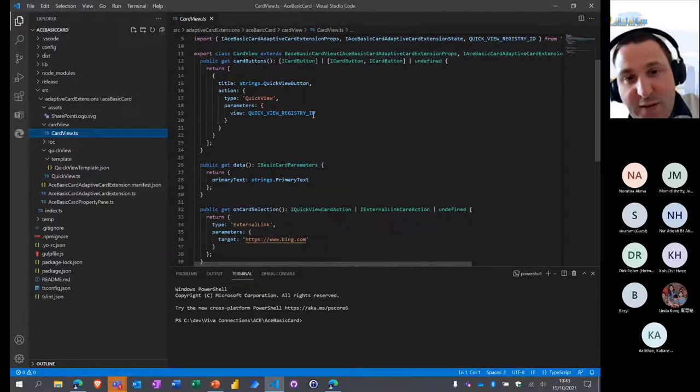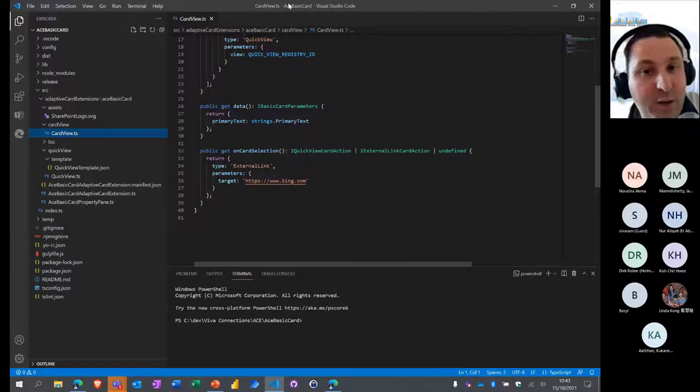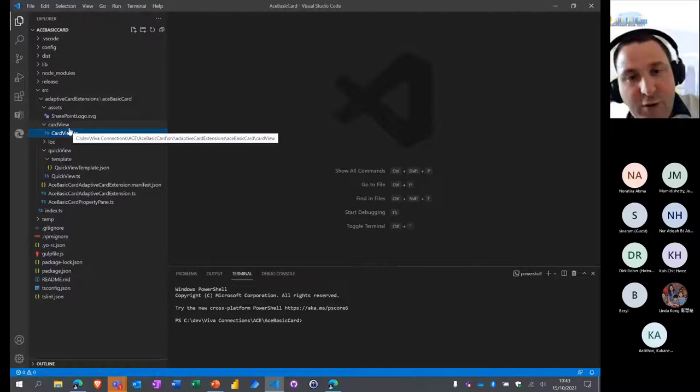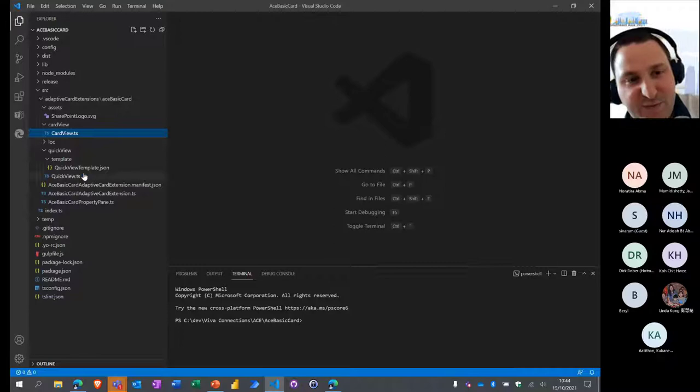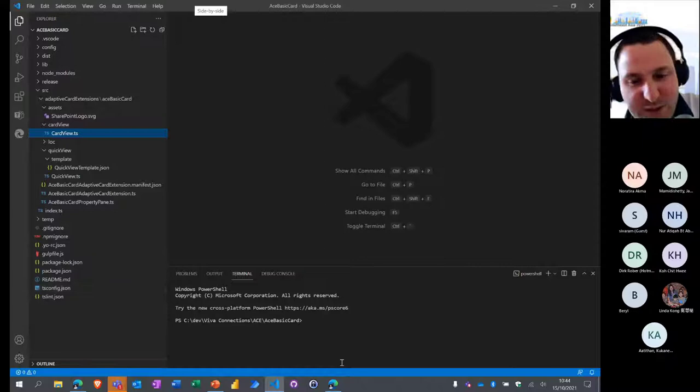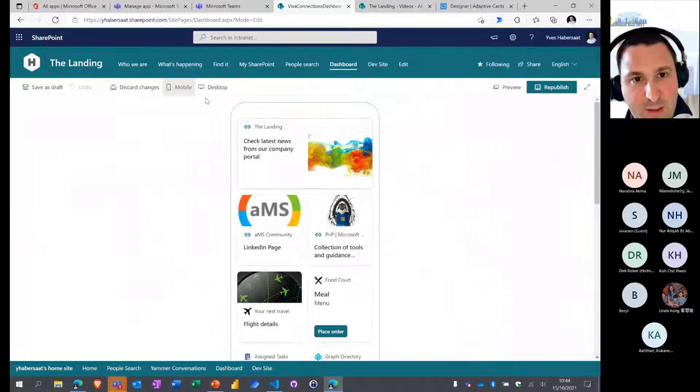The TypeScript code follows the same structure as classic SPFx with an `onInit` method, plus new methods to render the card, get the property pane, and customize the quick view. In the Card View, you have primary text, the ability to open an external link on card click, and other new features. I won't go deeper into SPFx development here — I'll cover that in another session focused on building your own Adaptive Card Extension.